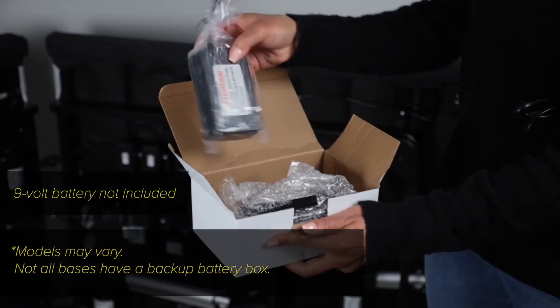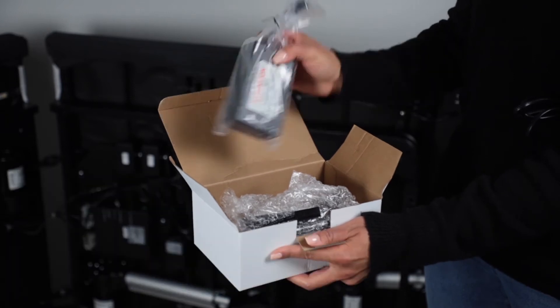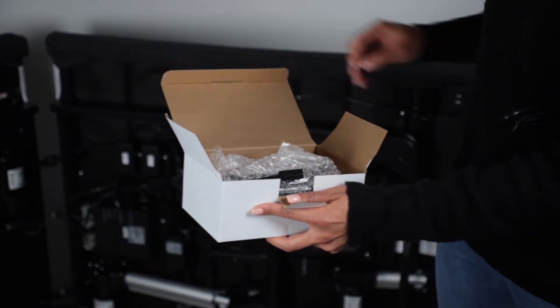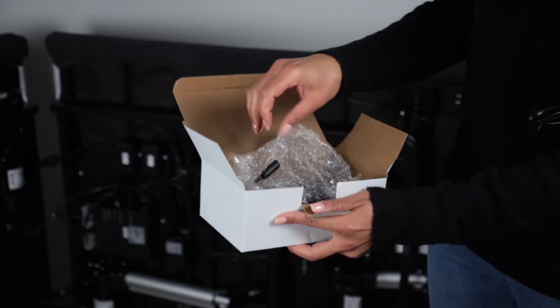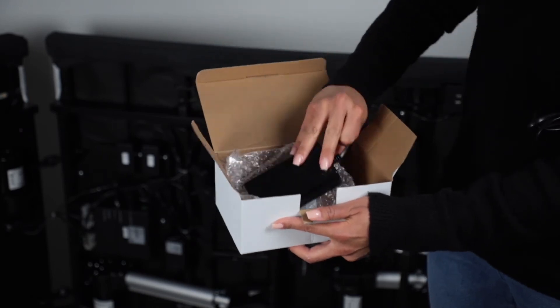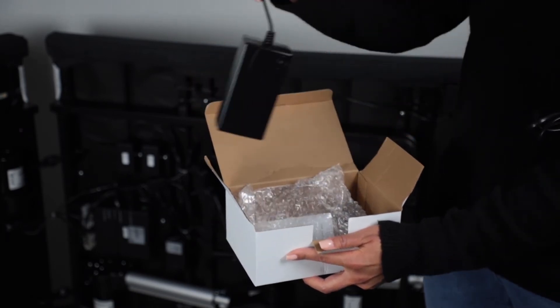An emergency backup battery box and an AC-DC power adapter.